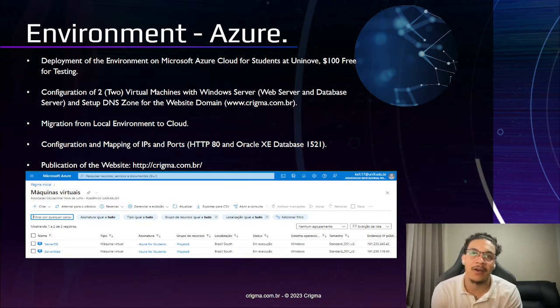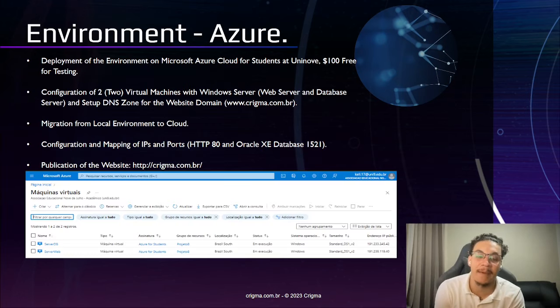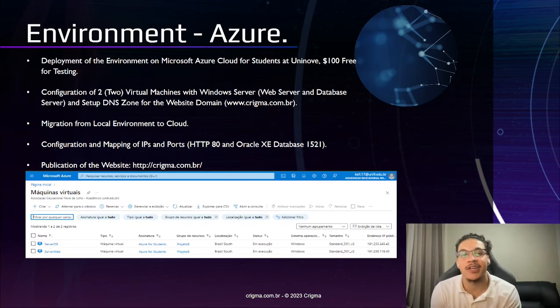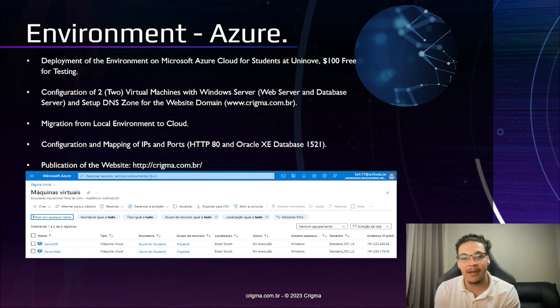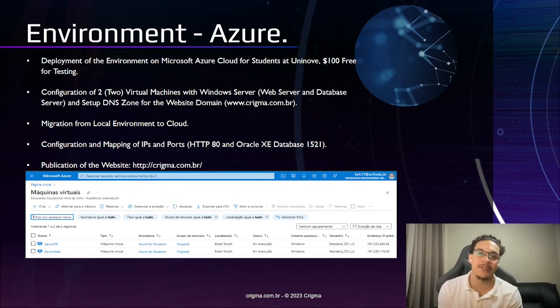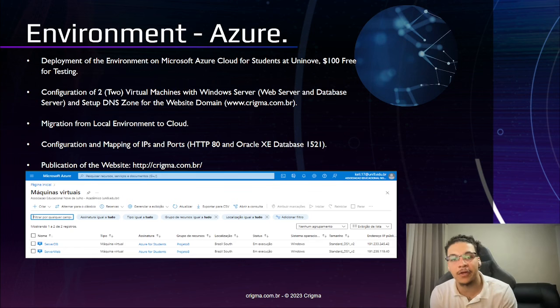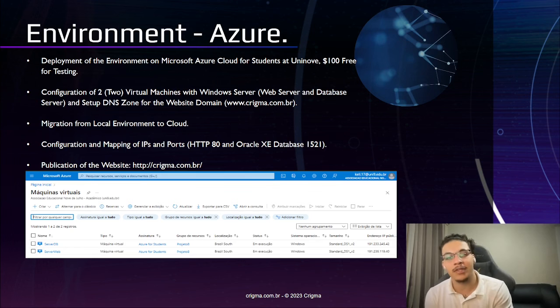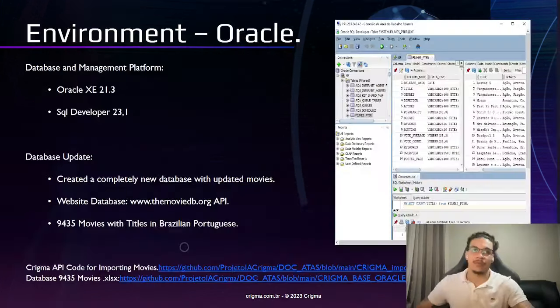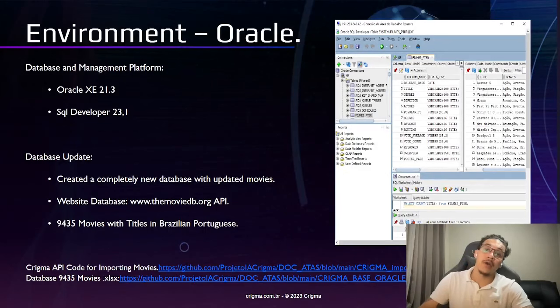Here we illustrate how our cloud environment was set up in Azure using two virtual machines, one for our database and another one for our web server with DNS configured for our website kregman.com.br.